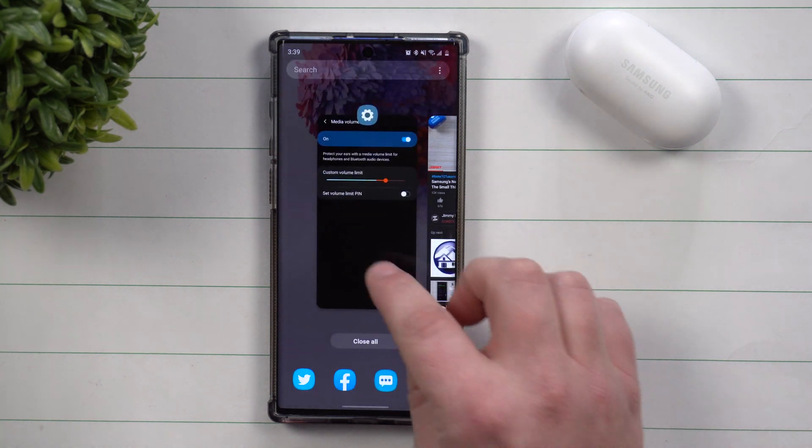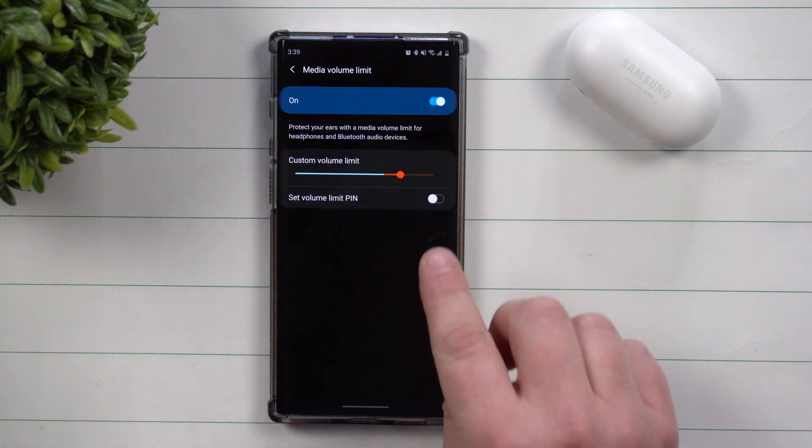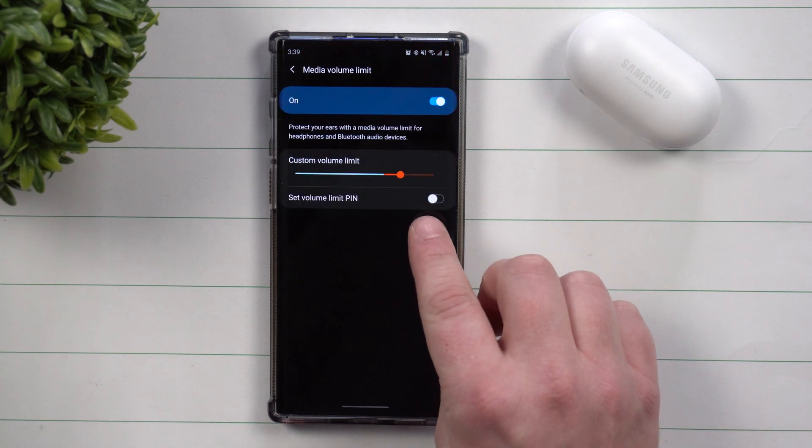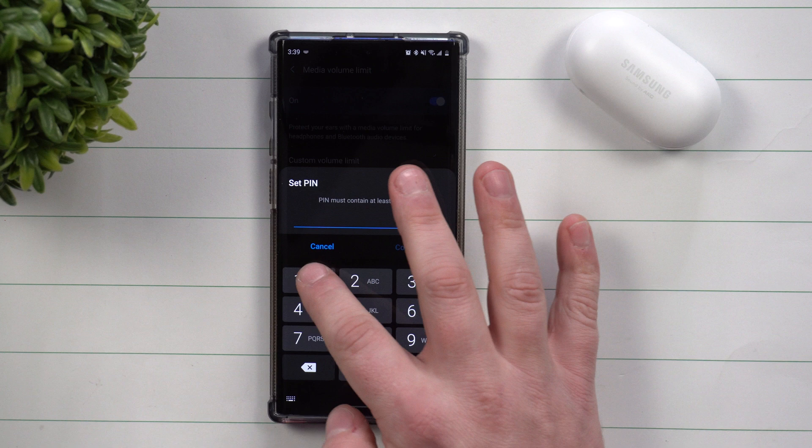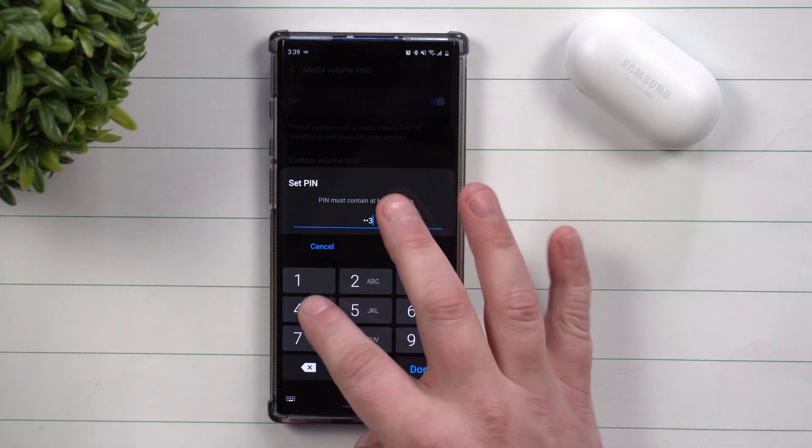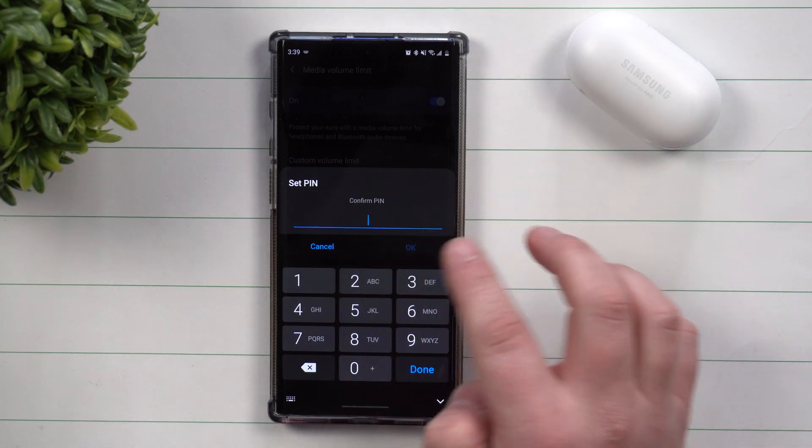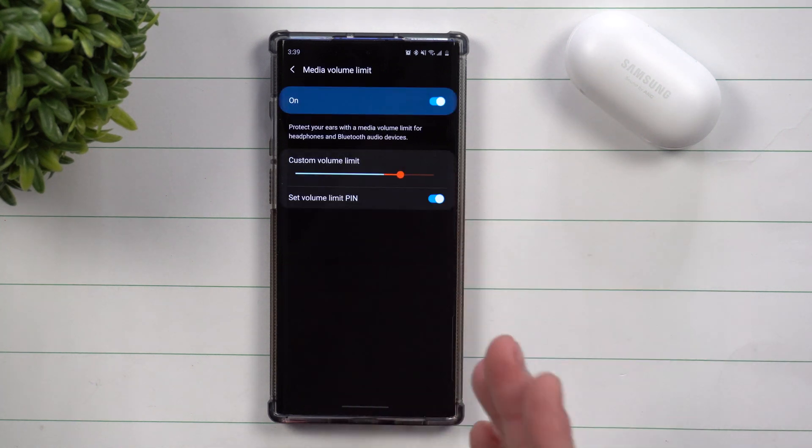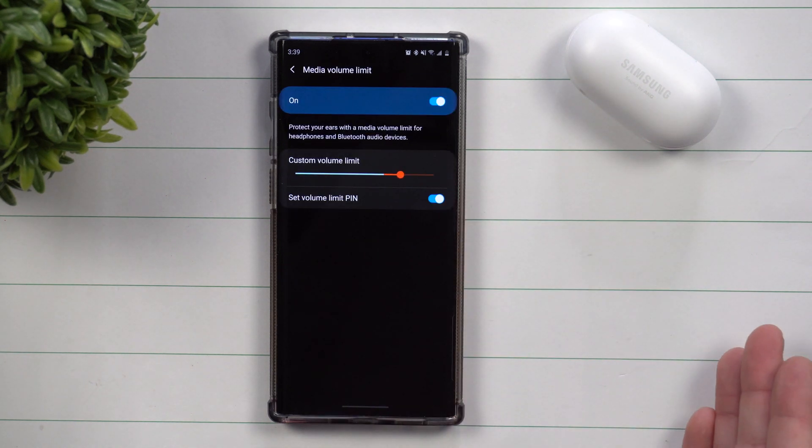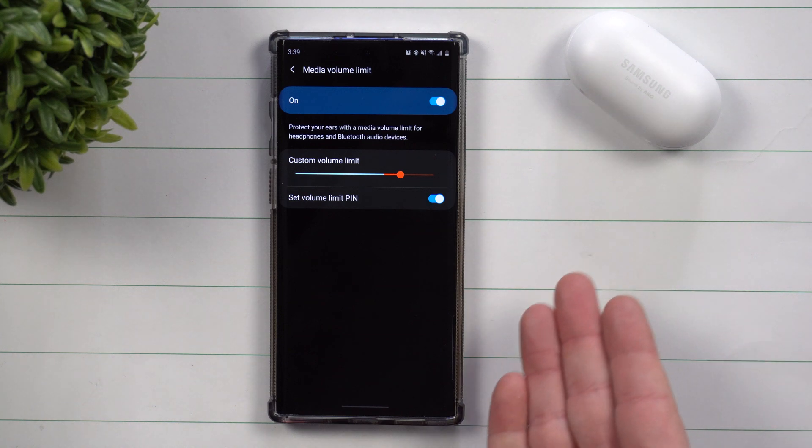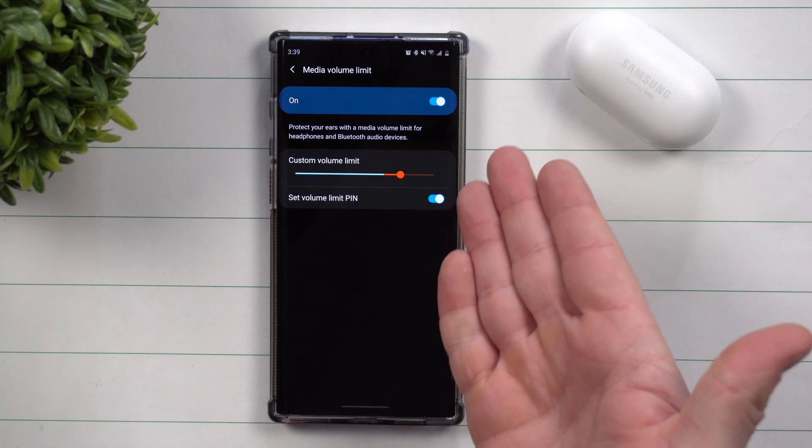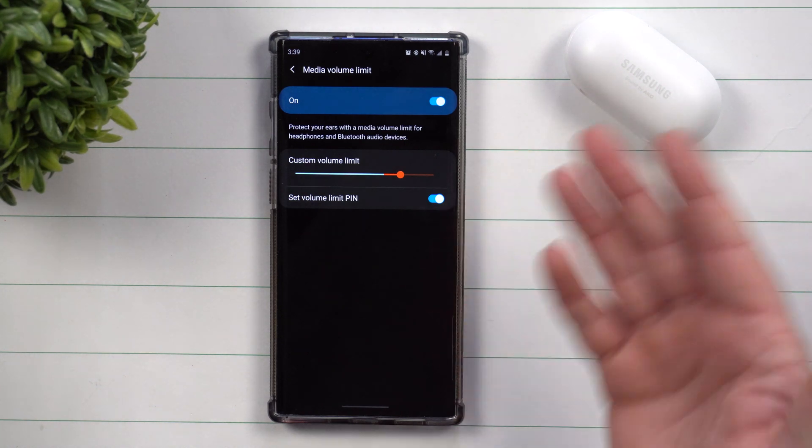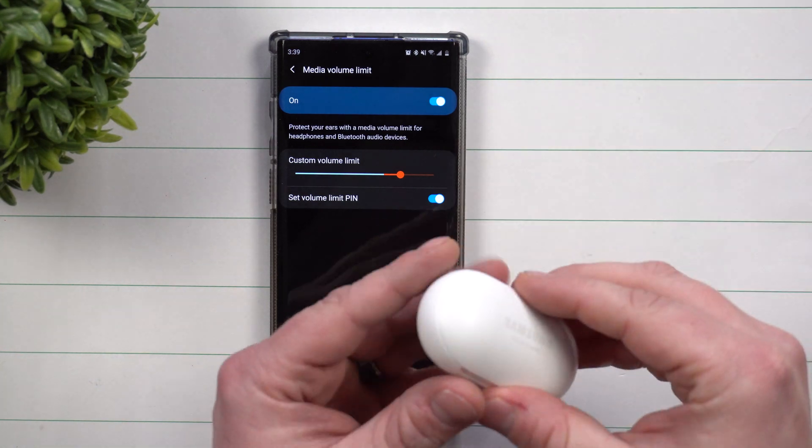Now another thing that you might have noticed is this little limit pin. So this is a way that, I guess for now we'll just do one, two, three, four. It's a way that if you have this set up, then you can't just simply turn it off. So again, your son or daughter...